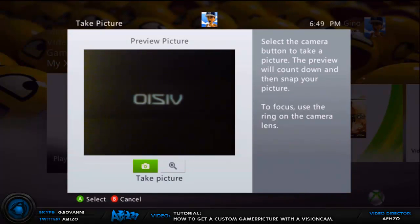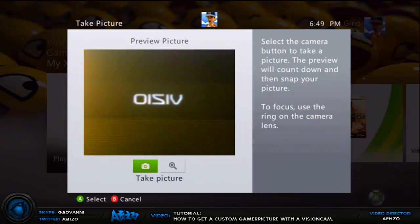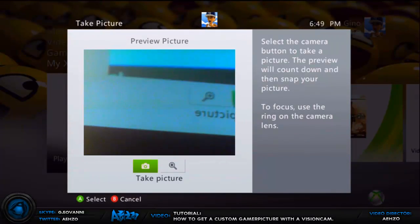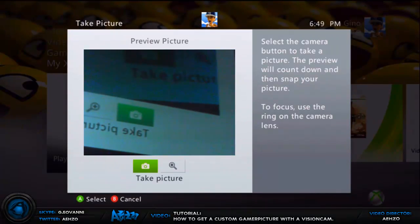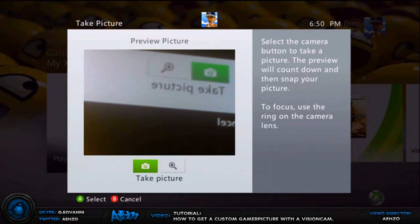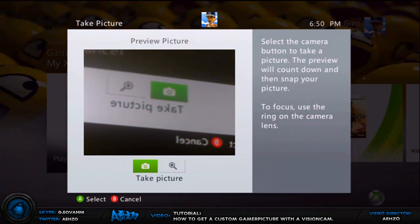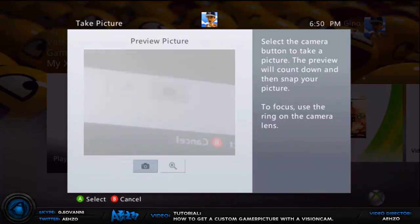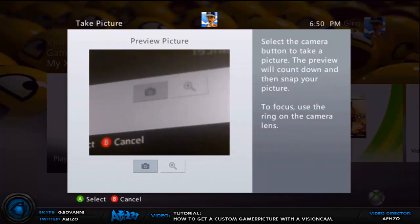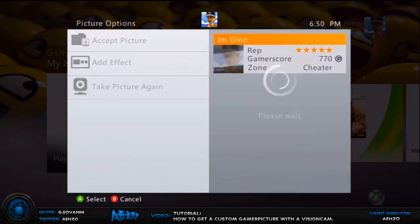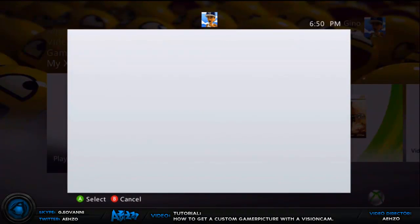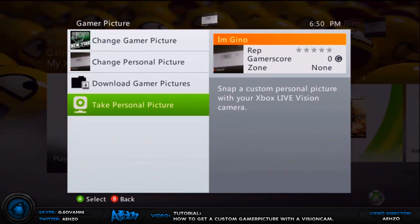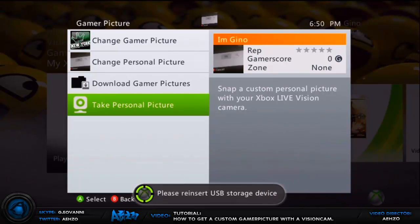Take a personal picture with your vision camera. It could be any random picture, it doesn't really matter because it's going to be taken off anyway. I'm just going to take a picture of my TV, yeah take a picture of that. Now let's let that load and press accept picture on the top.